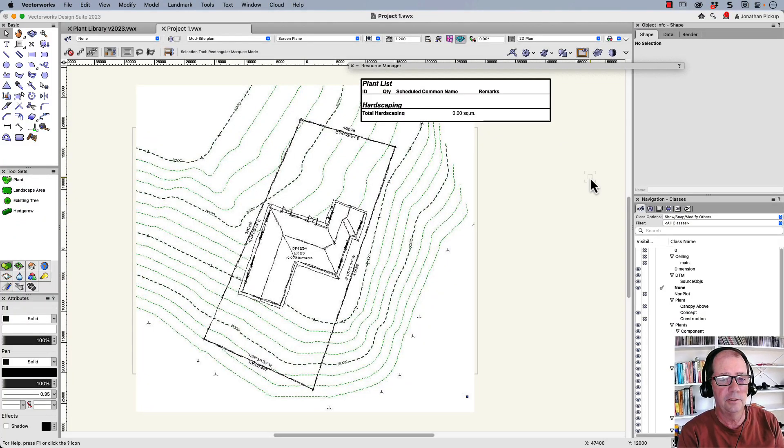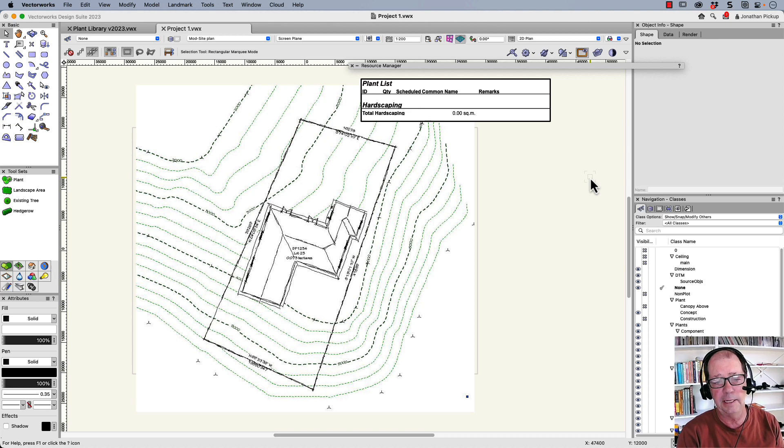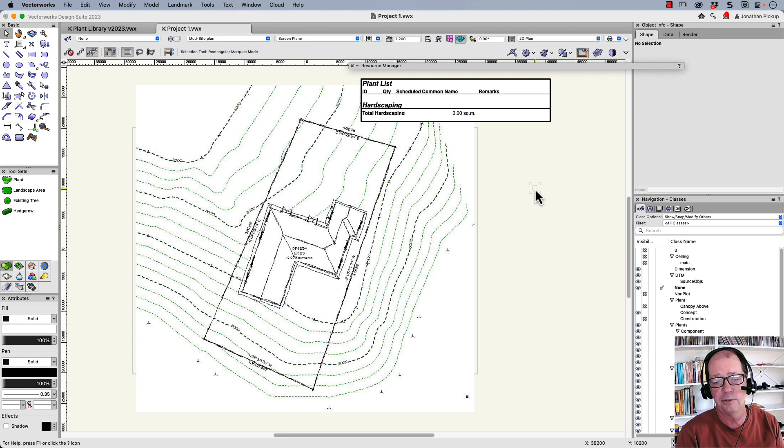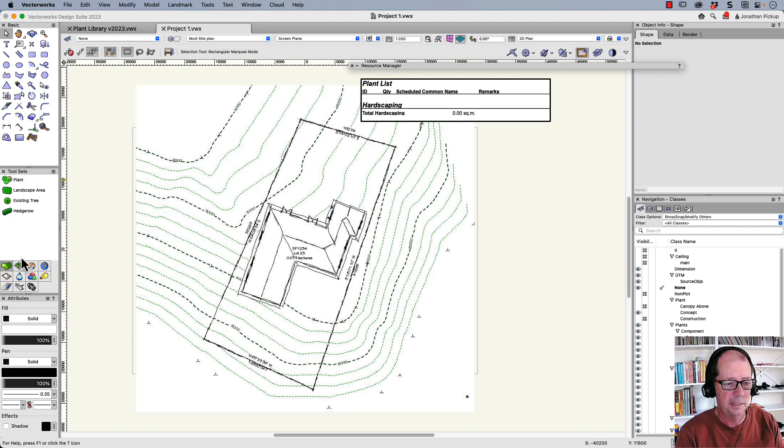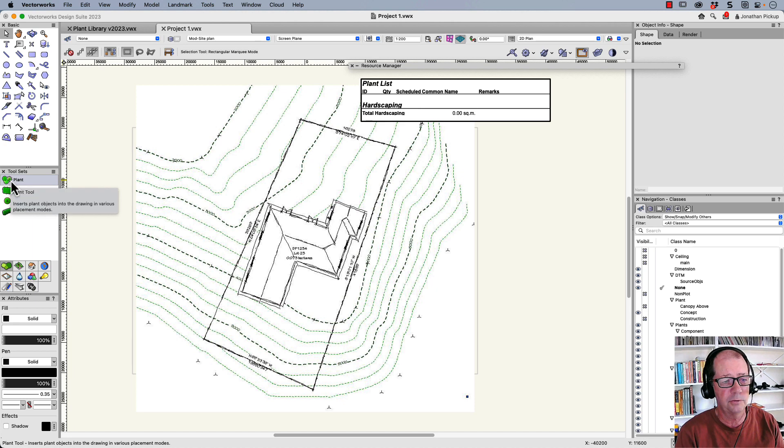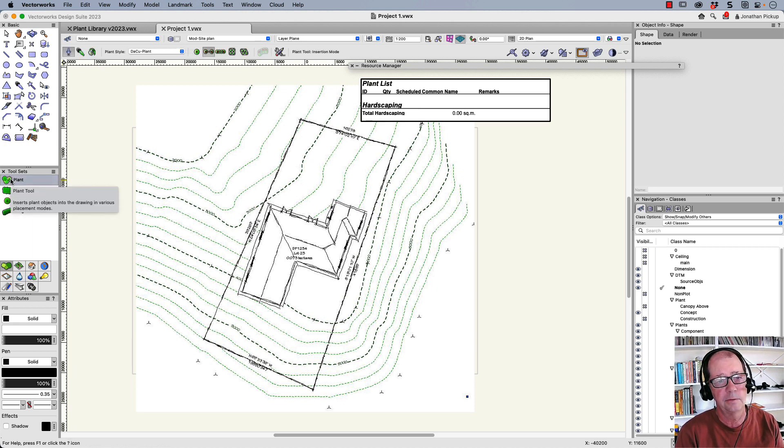The first thing you need to do is go to the description and download the exercise file. This is a template file and as you'll see it's got no plants in it so we're going to learn to put in plants. So this is our tool set that we need here, the softscape tool set and we need the plant tool.